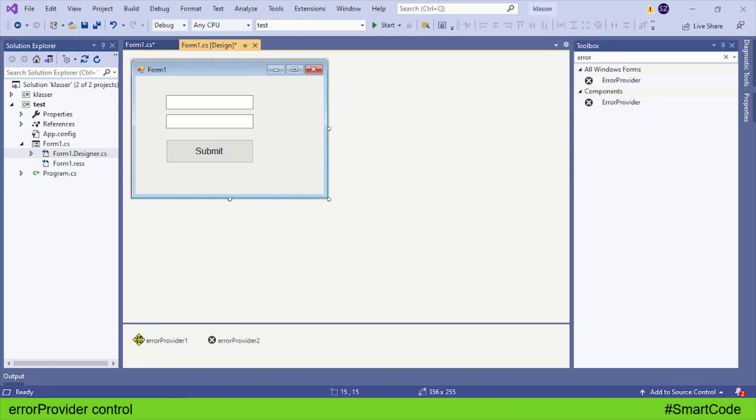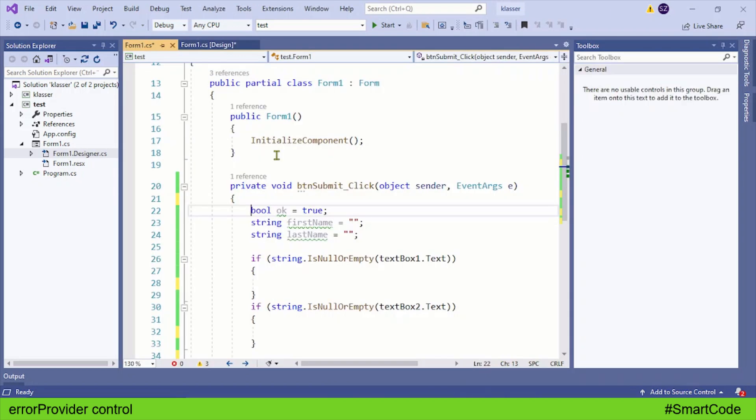Now you can see we have two error providers - error provider one and error provider two, one for each text box. Now back in the code, inside the submit click event.